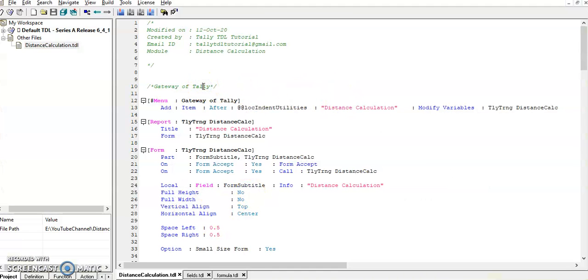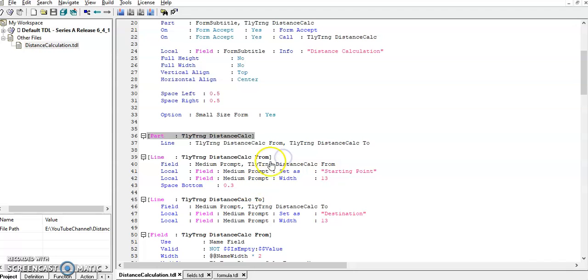In Gateway of Tally, added on modify variables. In this part, I have provided two lines to enter from location and to location.